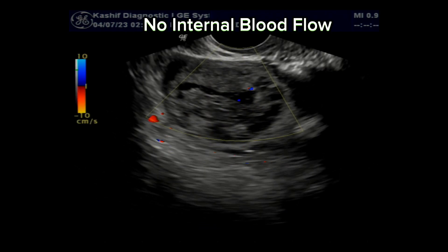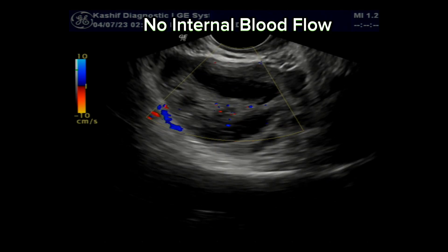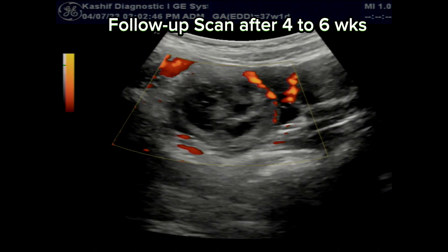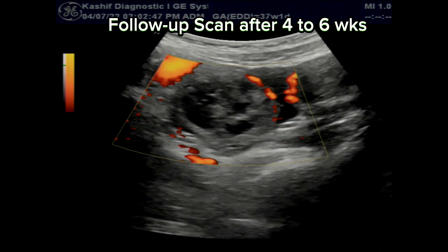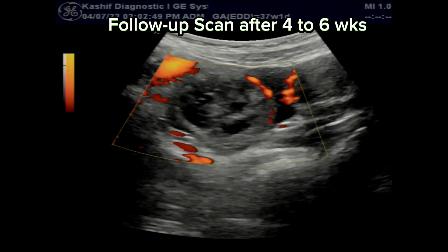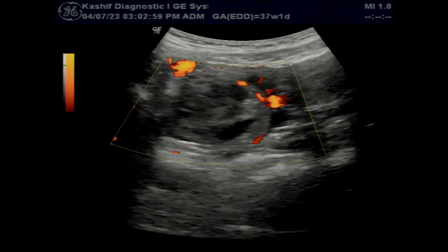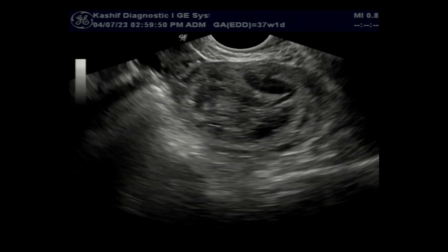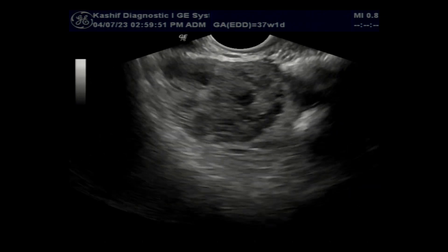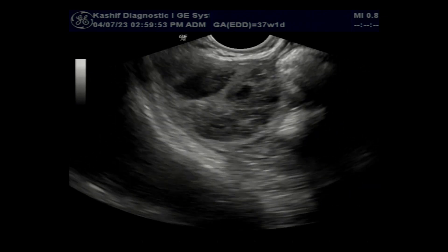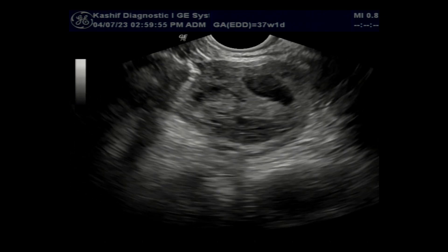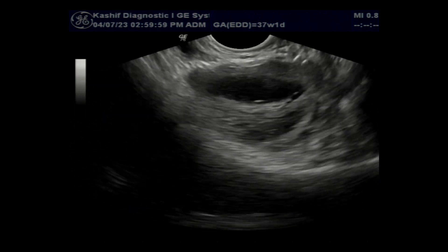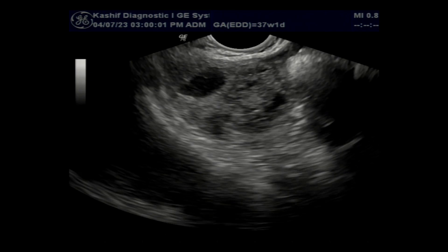There is no internal blood flow. A follow-up scan after 4 weeks will show a dramatic change within the hemorrhagic cyst in terms of size, internal echogenicity, and components. Also, these are not solid components — these are only hyperechoic areas and clots, and thick strands that represent blood clots.